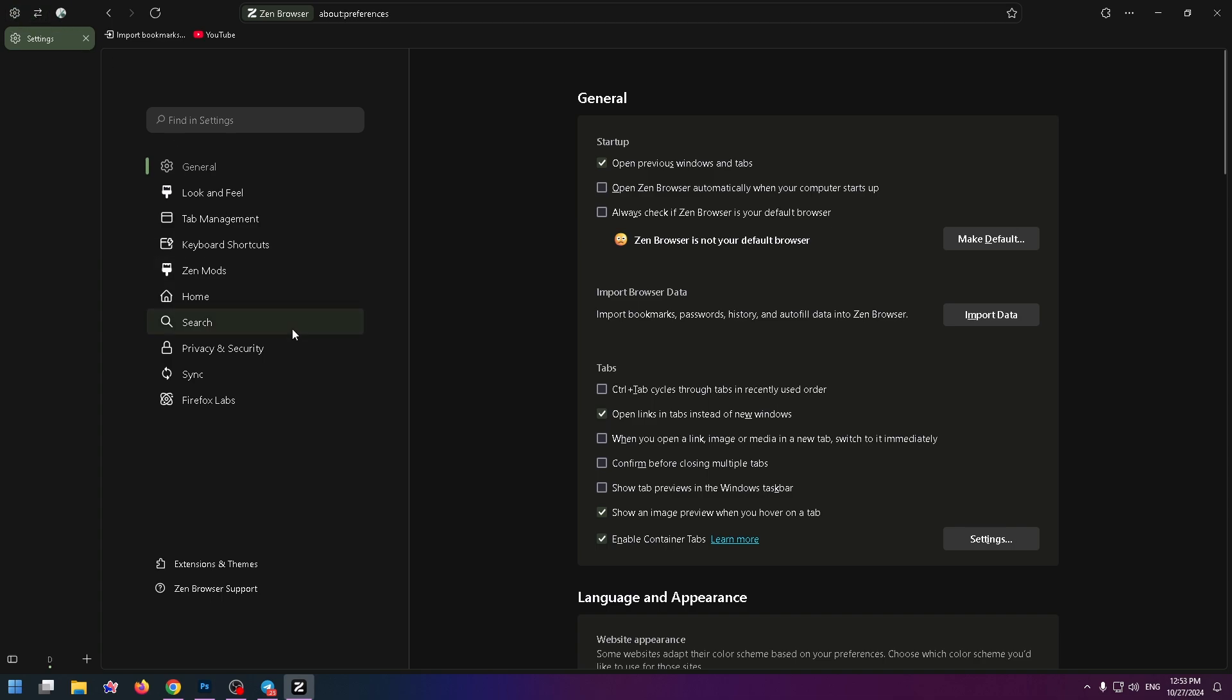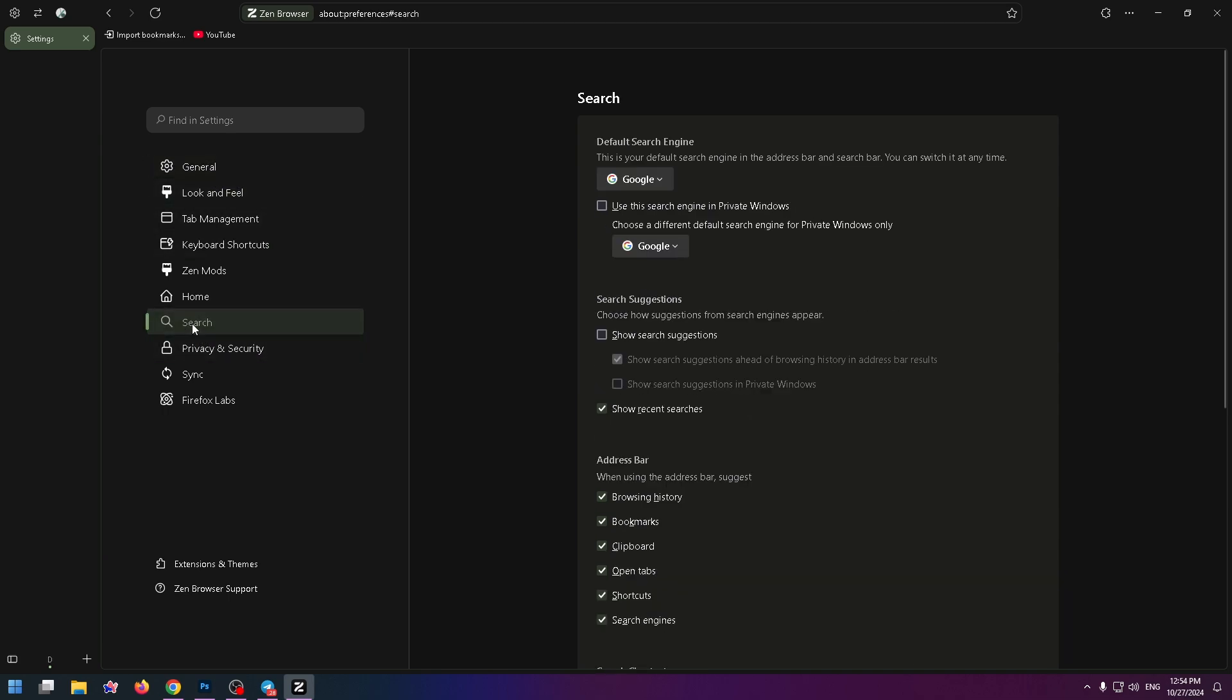Now we are on the settings page and on the left side you can see a lot of tabs. We need to go to search right here. And here you can find default search engine. This is your default search engine in the address bar and search bar.